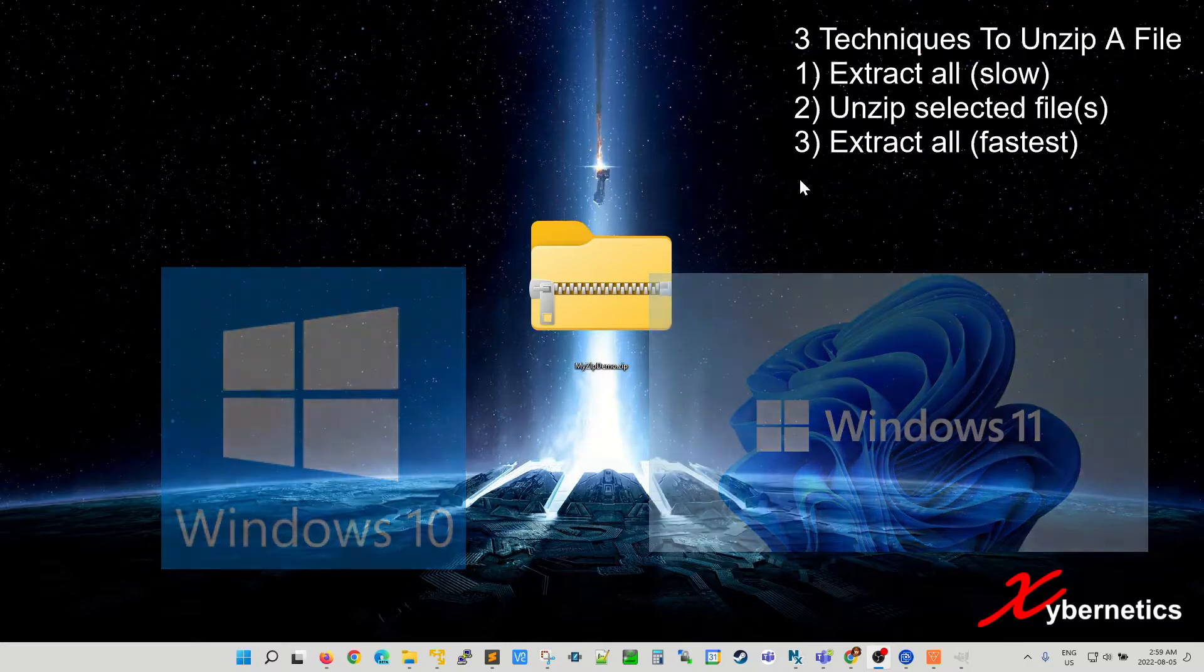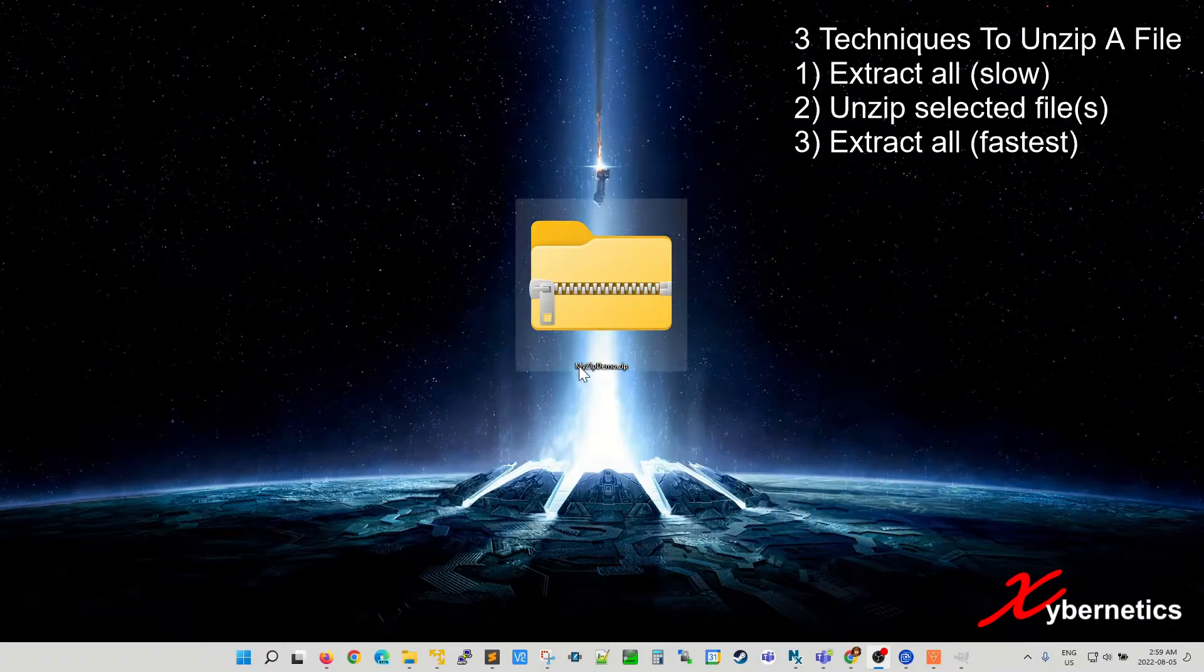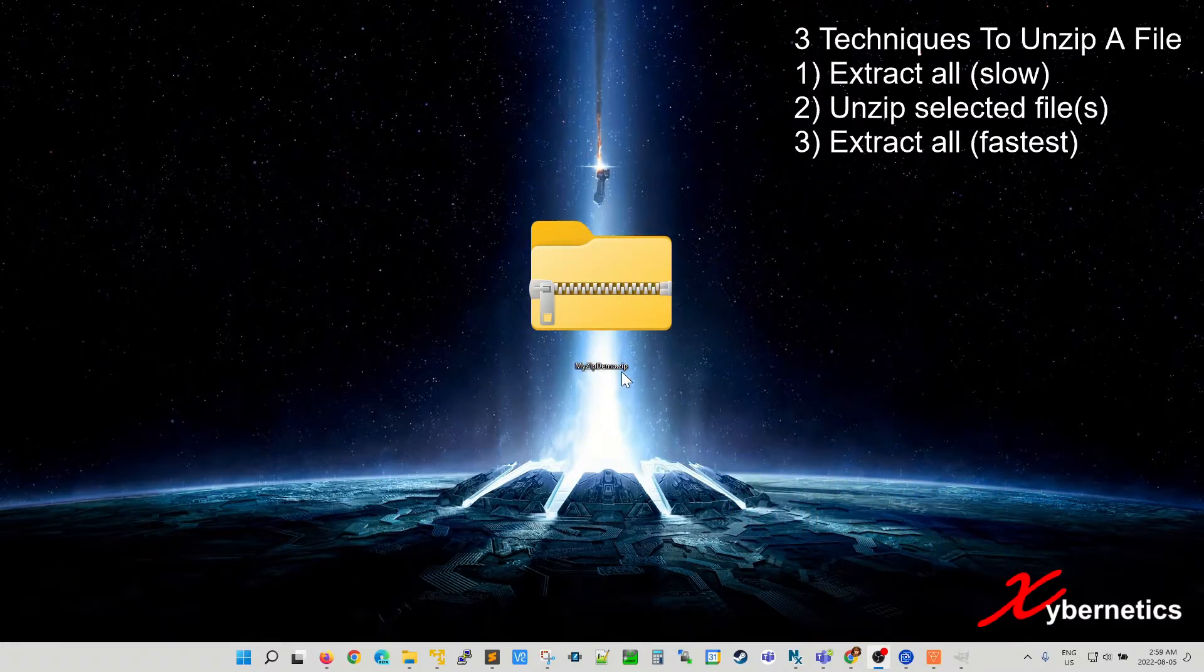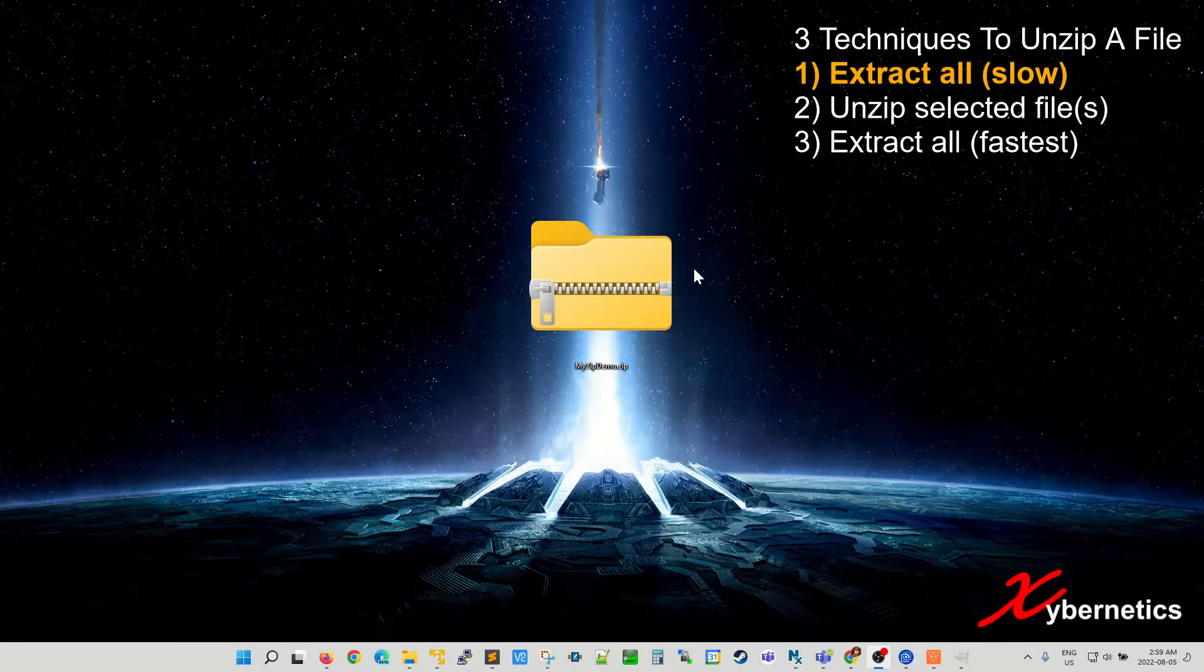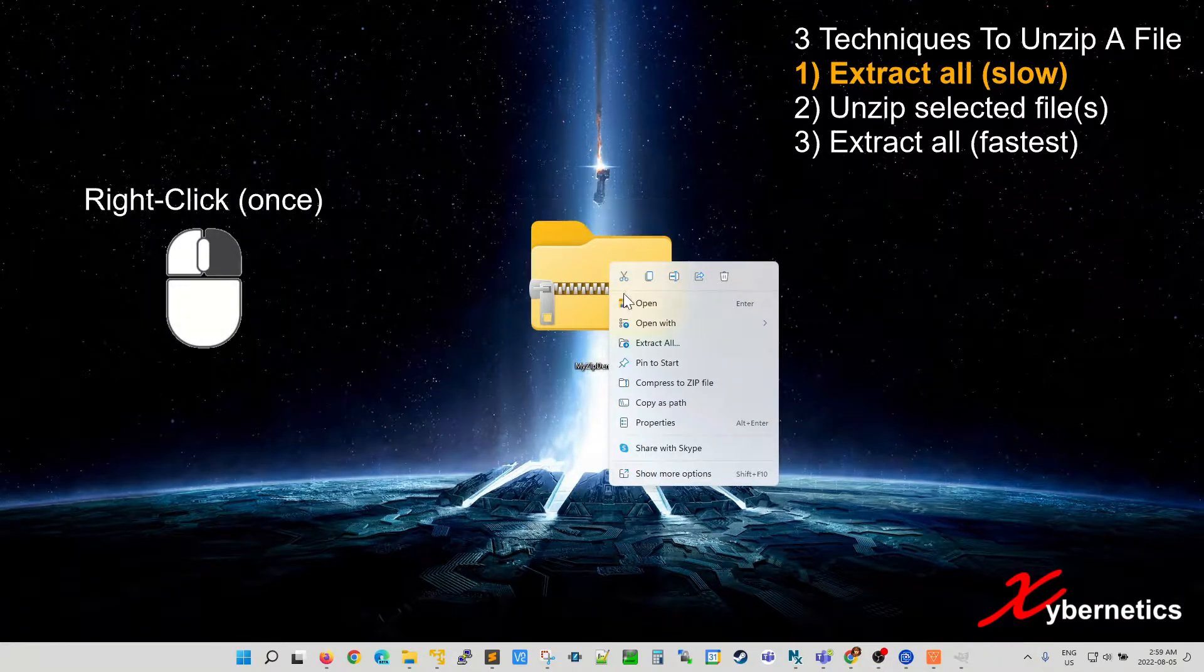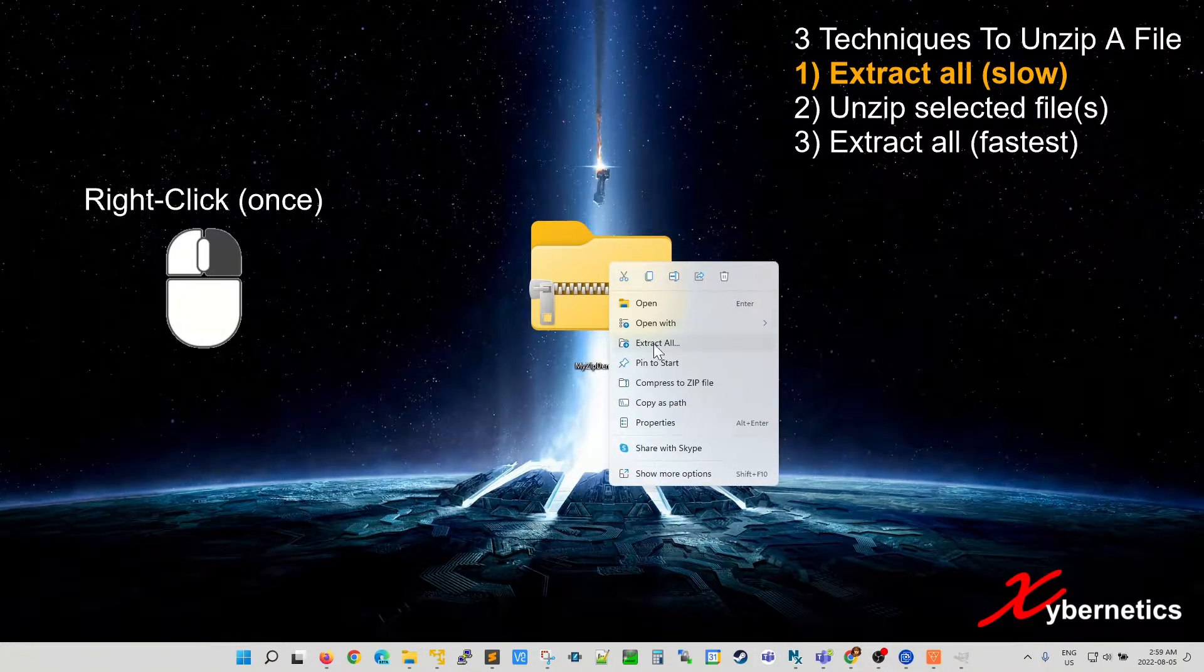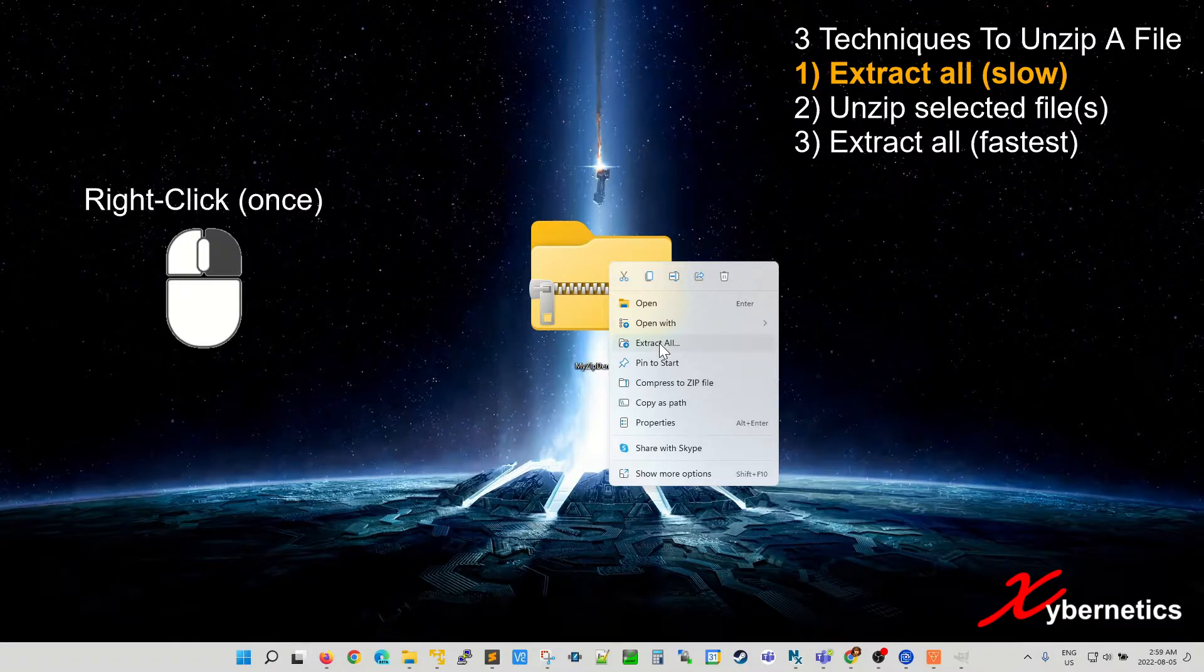As you can see for this demonstration I have a zip file called myzipdemo.zip file here. The first technique to unzip this file is to right click this file and then select extract all from this context menu.